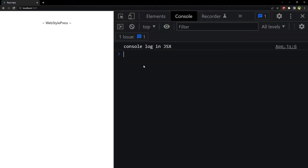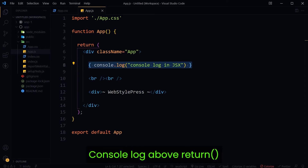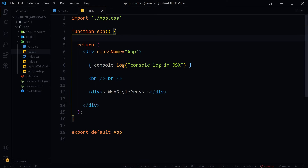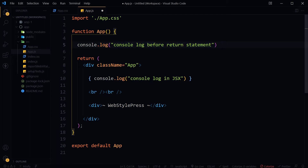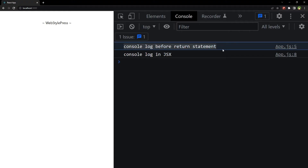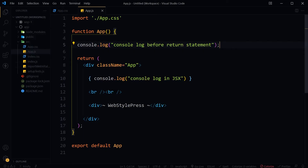Here is how to use curly braces: save the file and now we have console log working in JSX. You can also use console log above the return statement — here, for example, a console log before the return statement. It does not need curly braces when used outside of JSX.